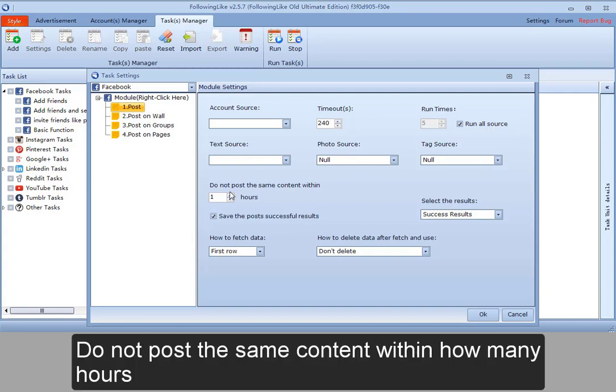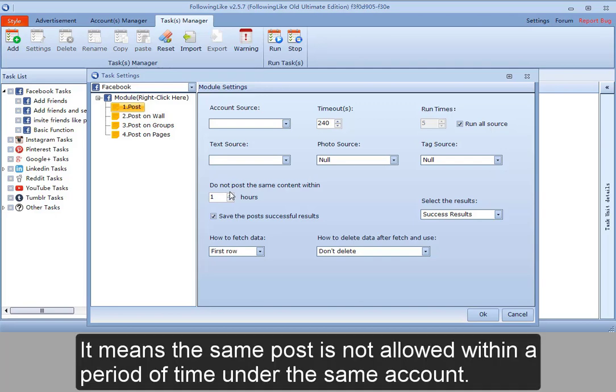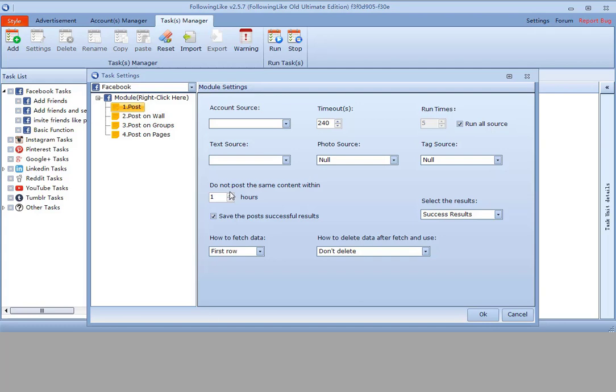Do not post the same content within how many hours. It means the same post is not allowed within a period of time under the same account.